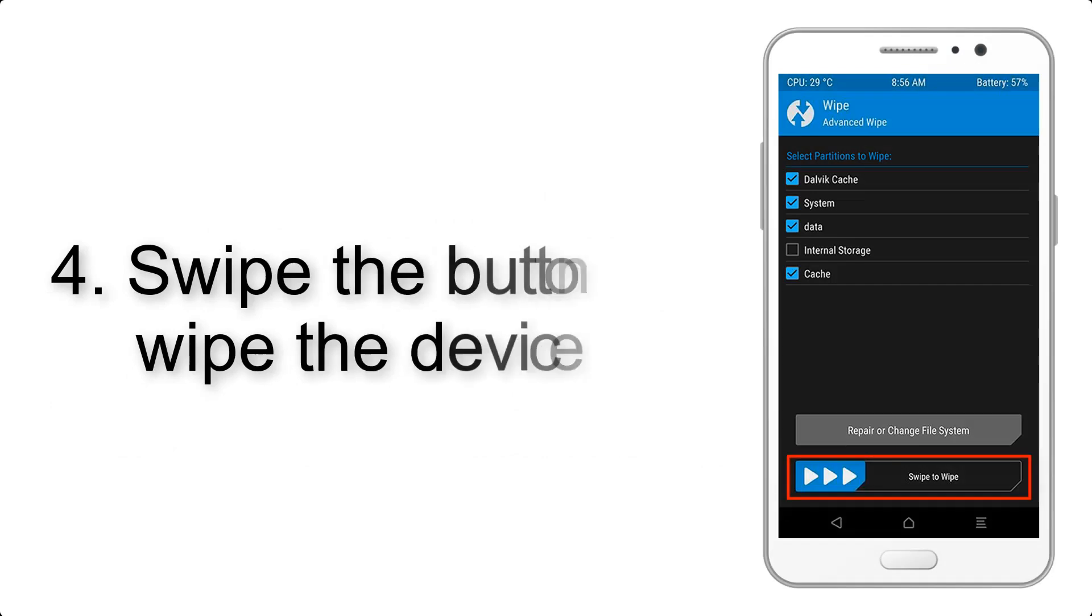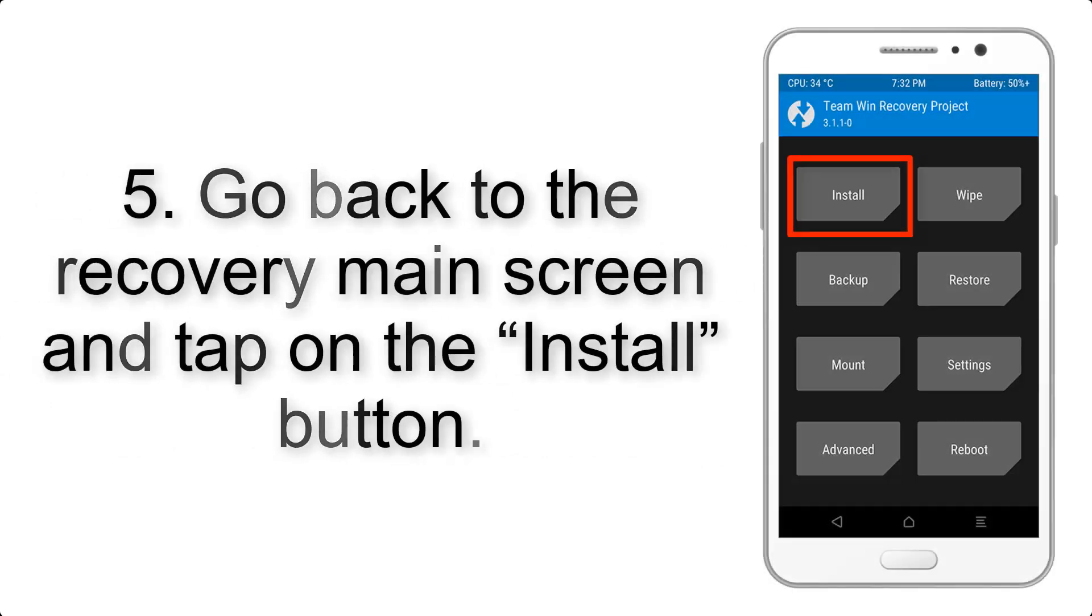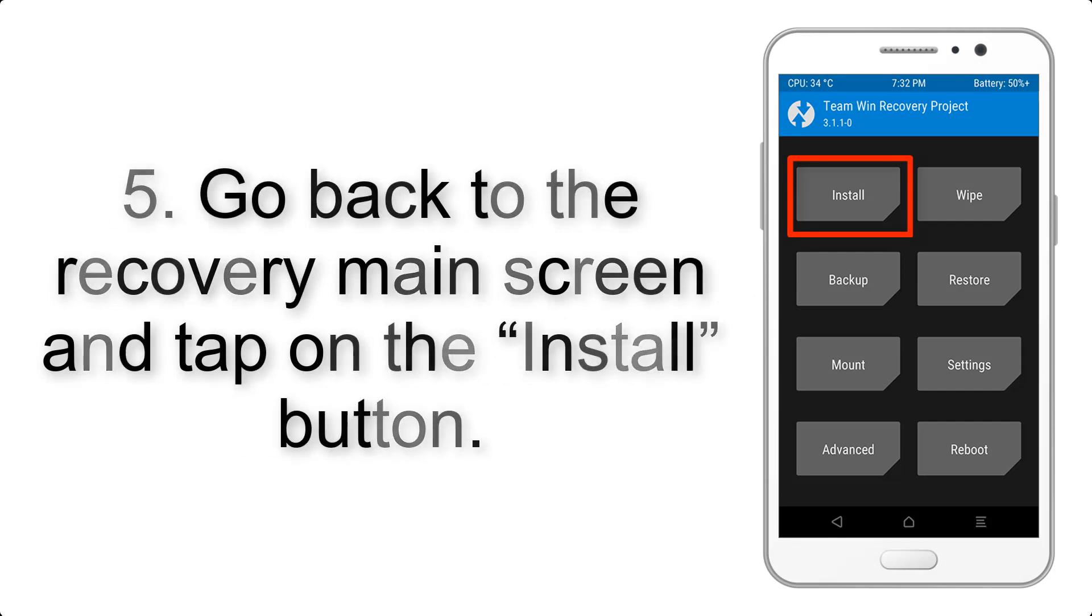Step 4: Swipe the button to wipe the device. Step 5: Go back to the recovery main screen and tap on the Install button.